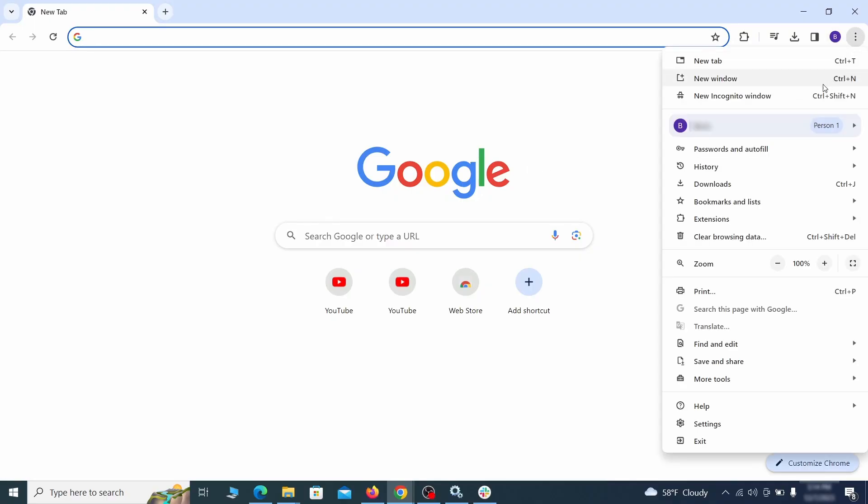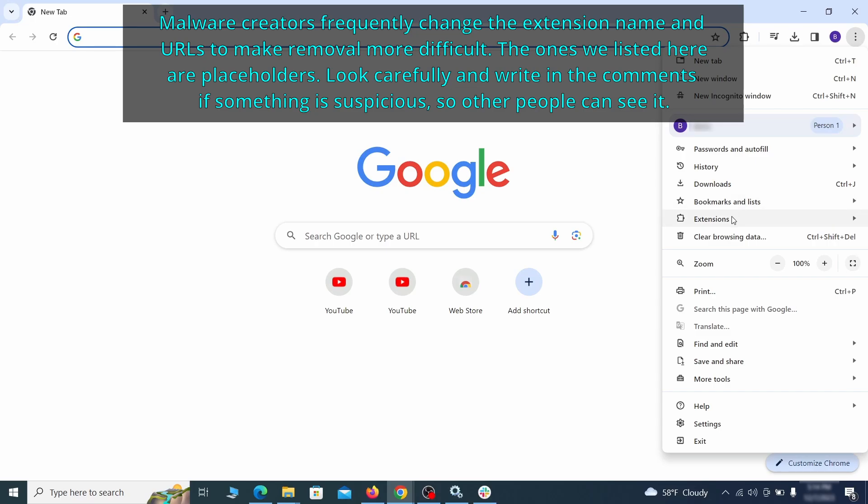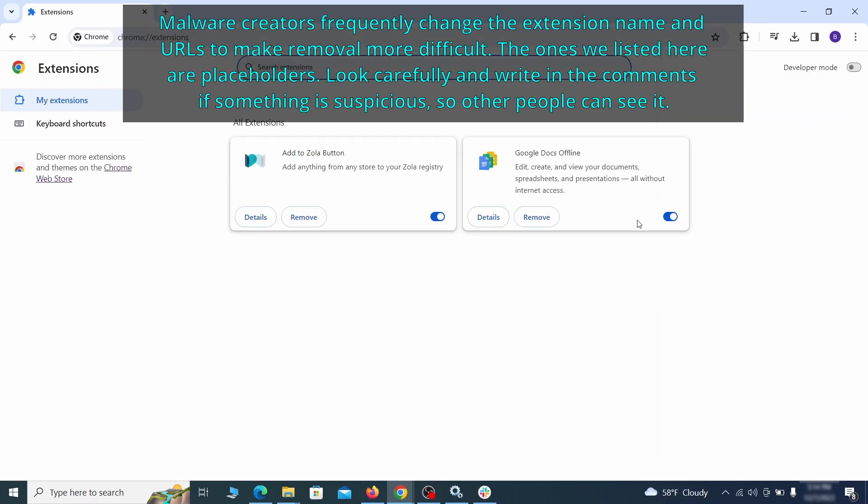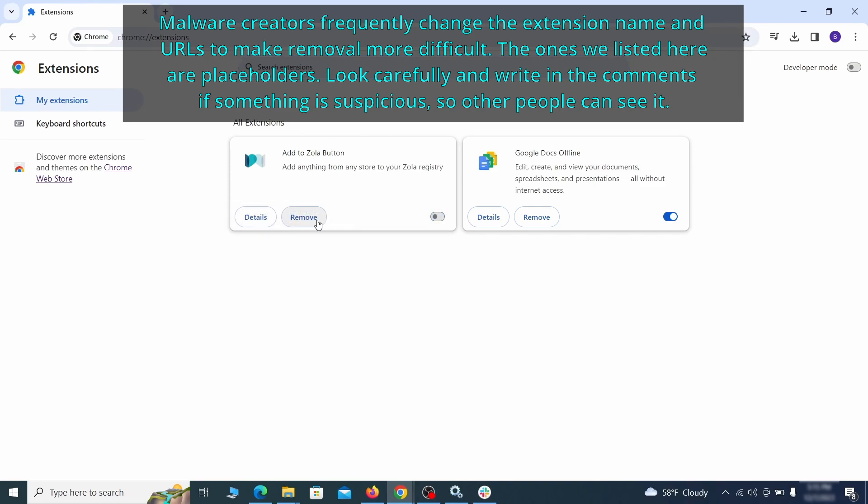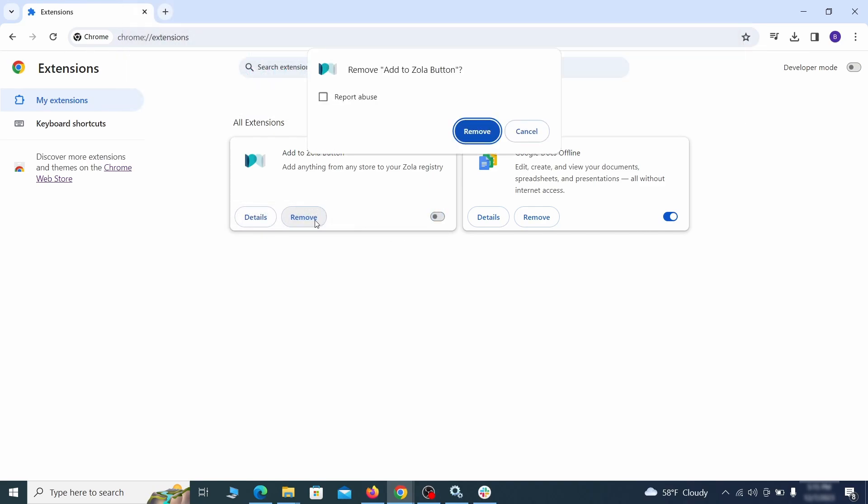Click the three dots menu and click extensions and see what extensions are installed in Chrome. We recommend removing all extensions that you don't recognize, don't need, or don't remember installing. If clicking on the remove button doesn't directly delete the extension, then first click the toggle button to disable it and then quickly click on remove again.